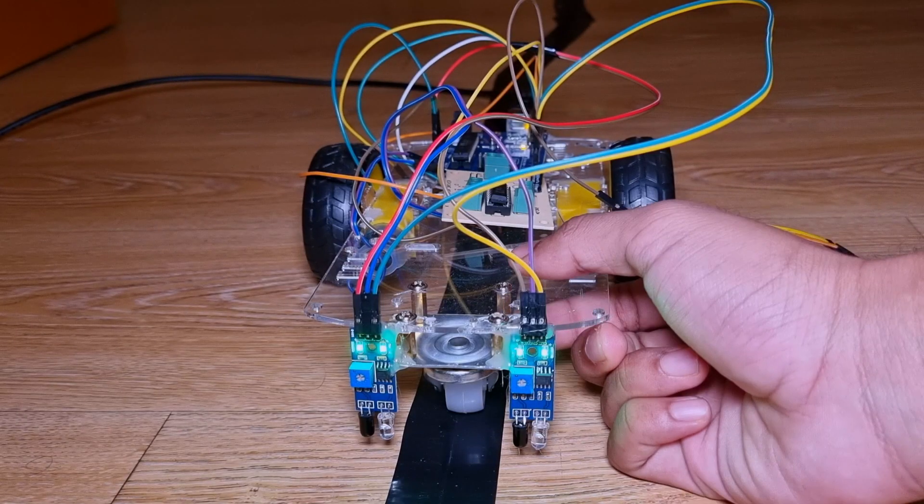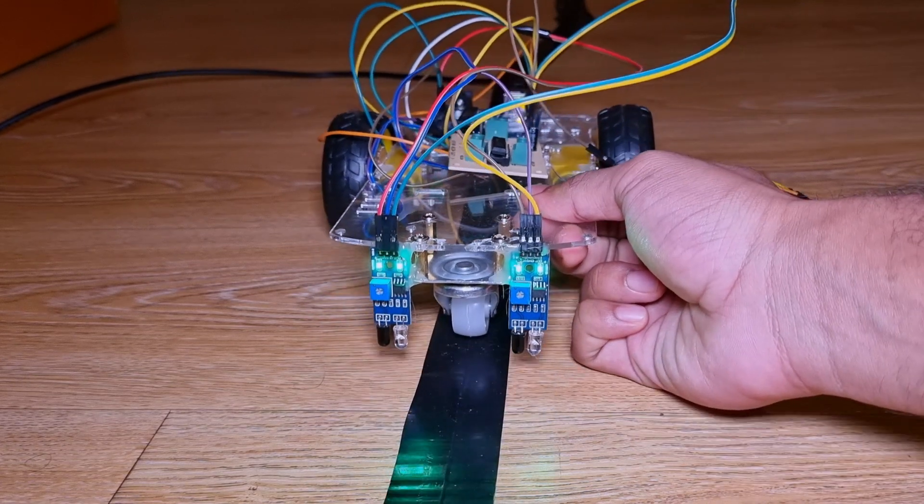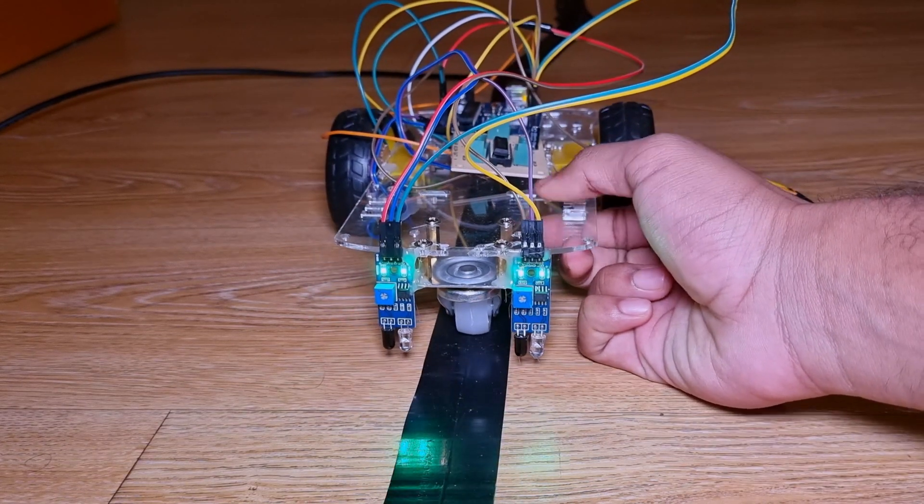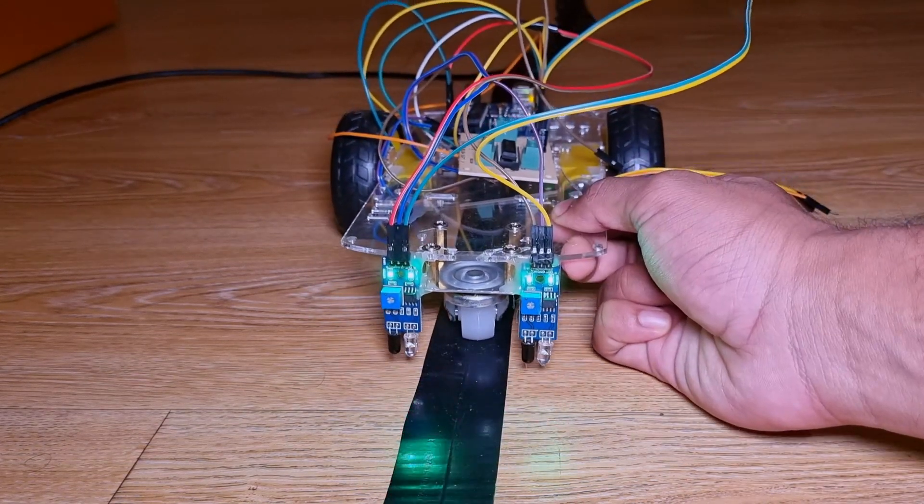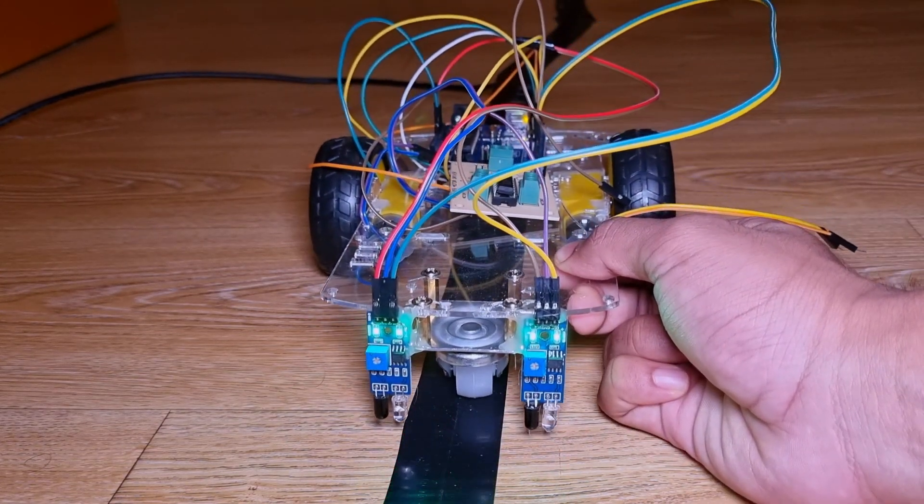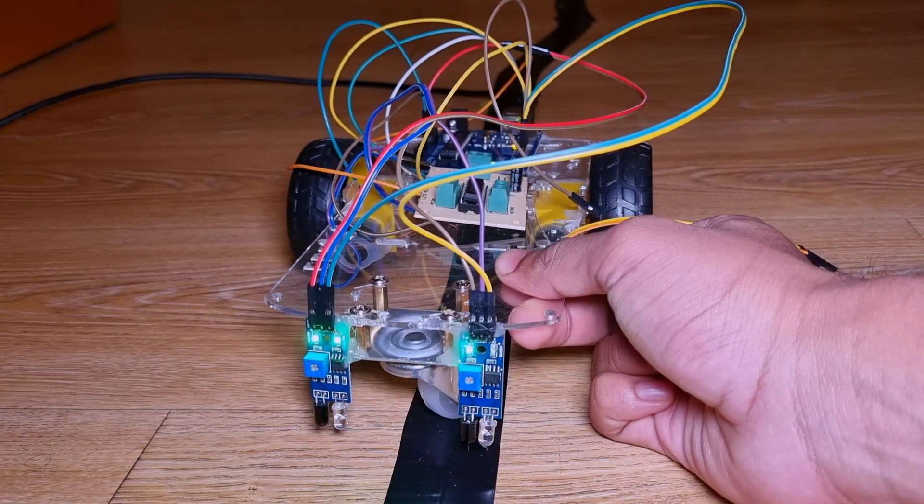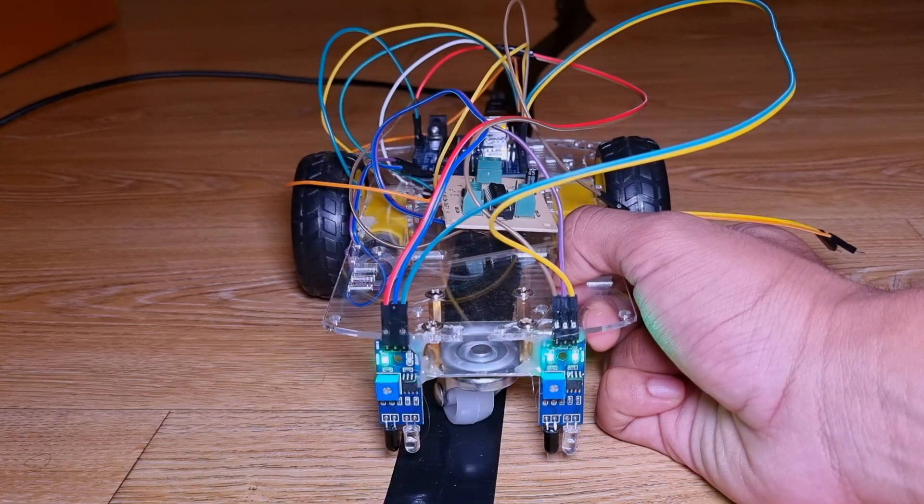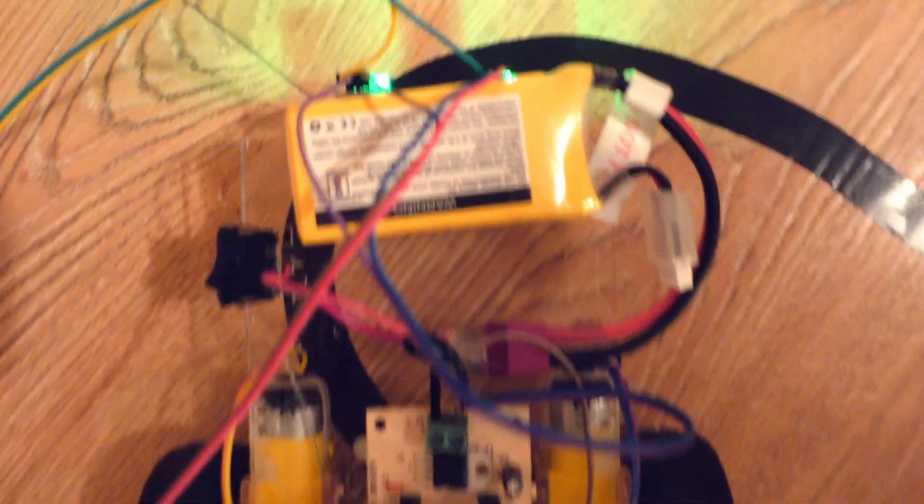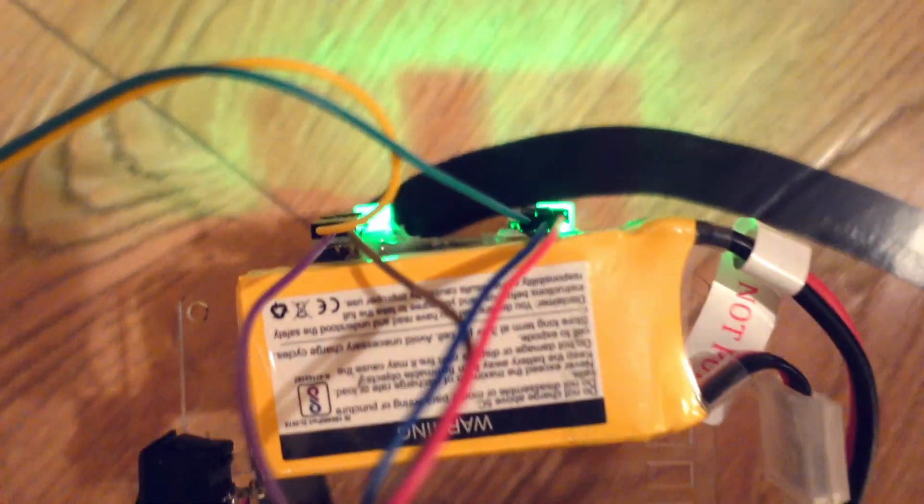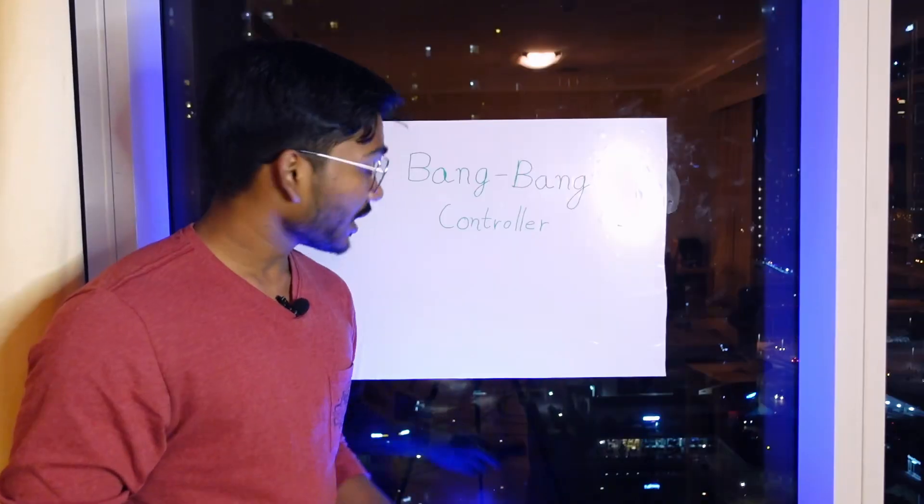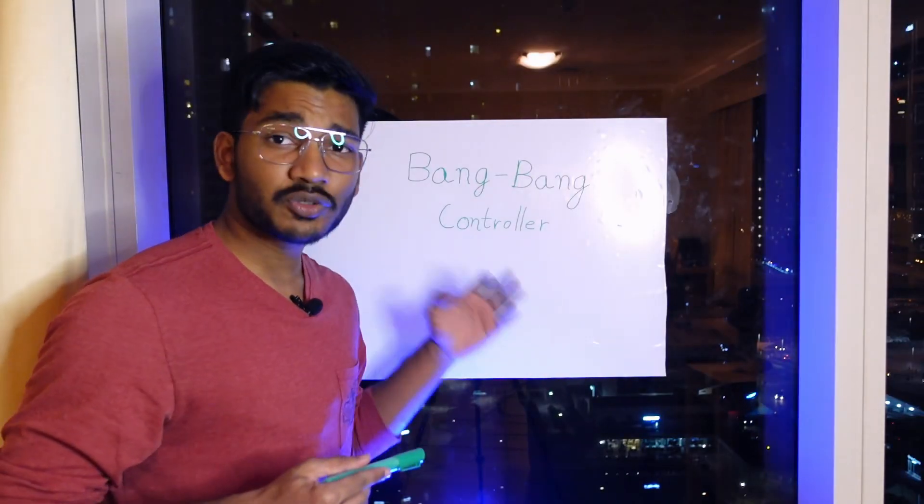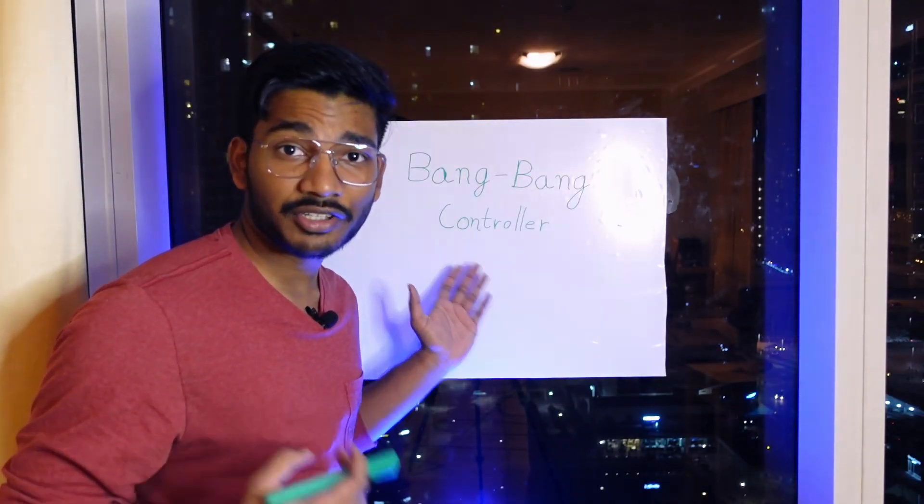The bot only has three modes: both sensors on white go straight, left sensor on black turn right, right sensor on black turn left. And in this sharp turn both were in the black so it stops. Now this is what we call as a bang bang controller.